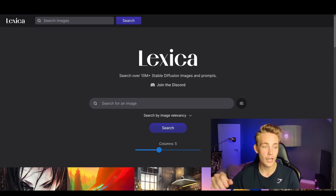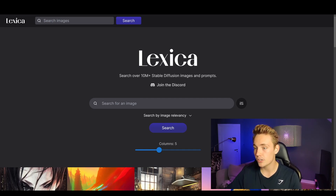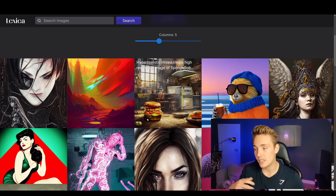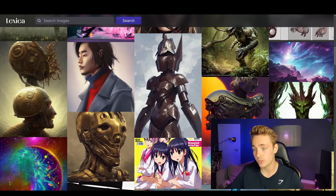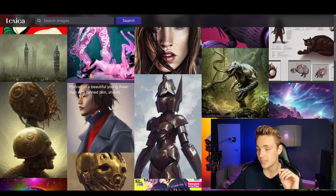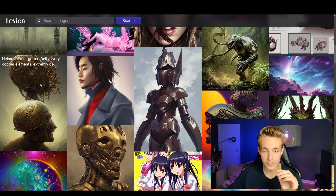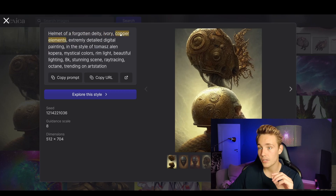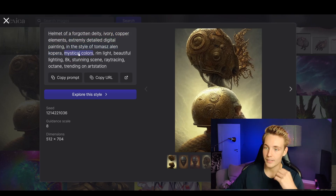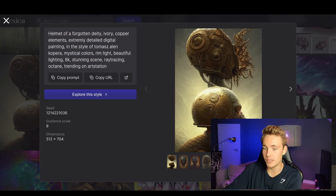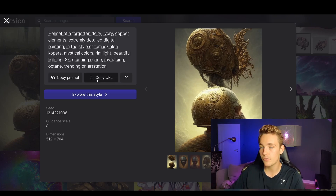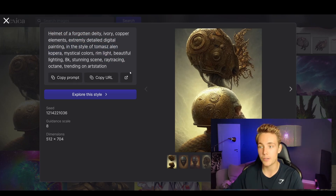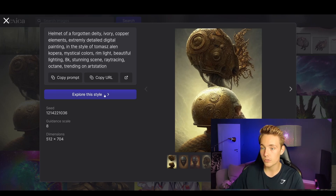Lexica lets you search over 10 million plus stable diffusion images and prompts. You can search for an image or browse examples. For each image you can see all the details — including the prompt that was used, what the model is attending to shown by colors, the dimensions, the guidance scale, and a seed if you want to recreate the image yourself.